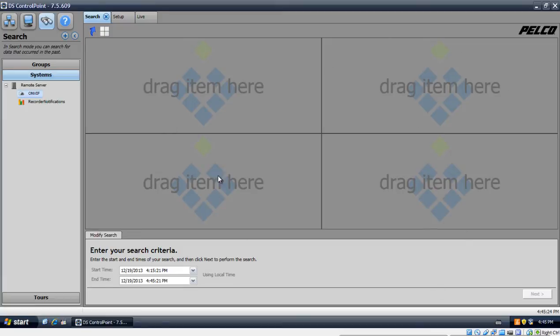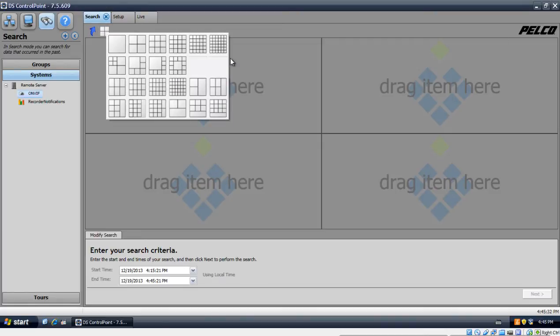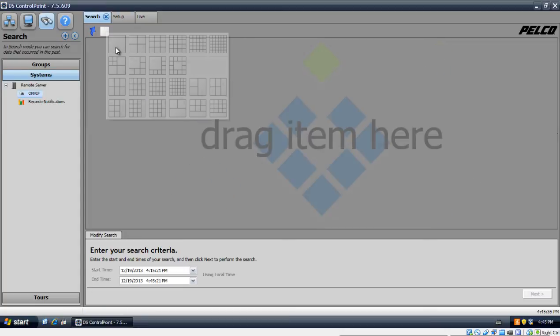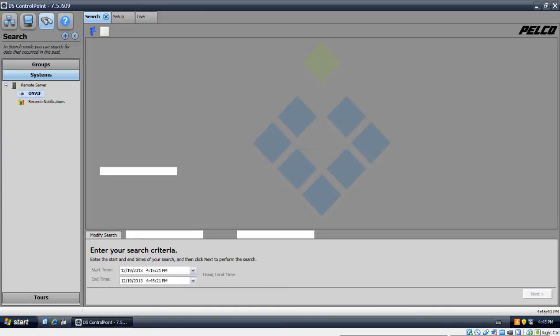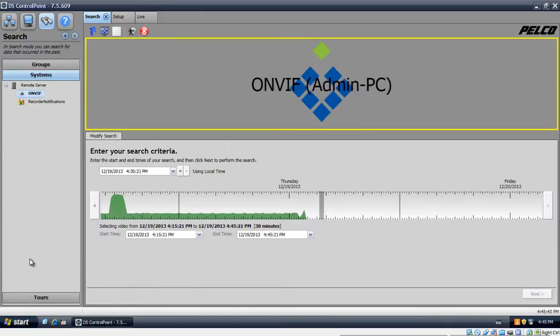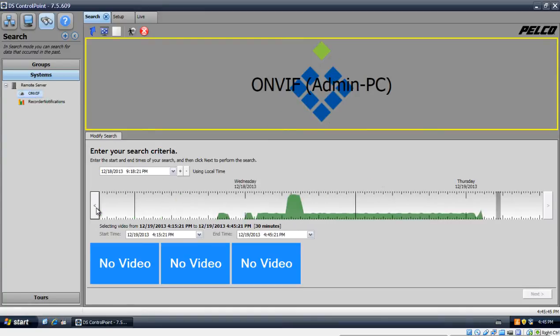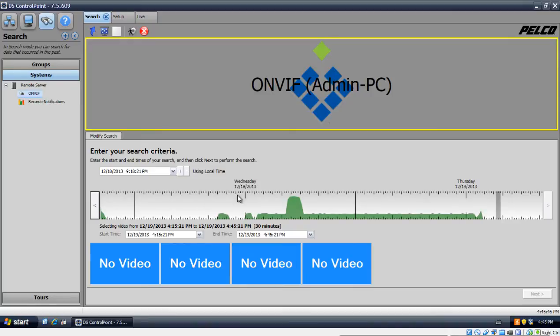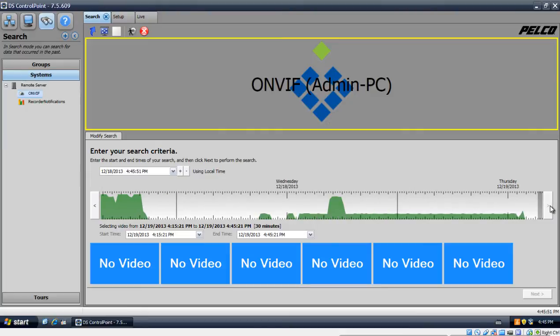We're presented with just a basic four camera layout. Depending on how many cameras you want to view at the same time, you could just adjust your layout up here. So, I'm going to click on a single camera layout and I'm going to drag my camera over. Now you can see the little timeline right here.